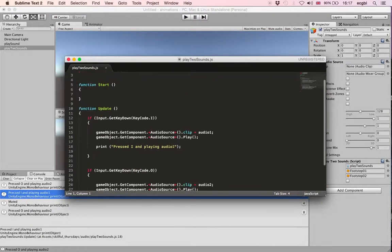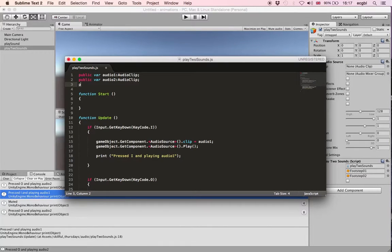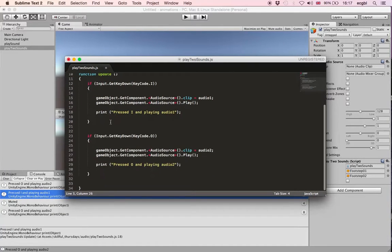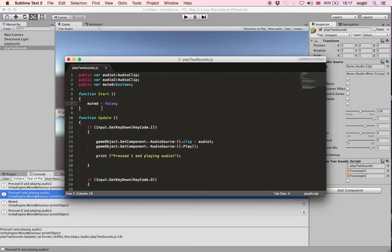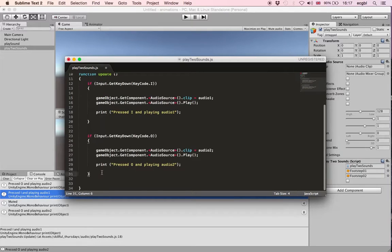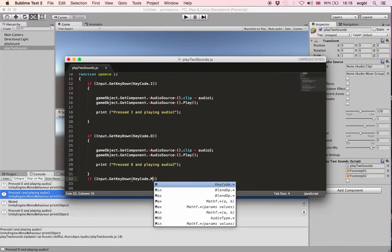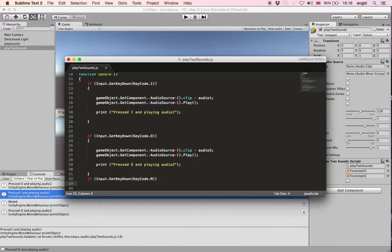At this stage everything works properly. Now I want to be able to mute the sound. To do that I'll create a boolean variable called 'muted', and depending on the value of this variable I will set the volume to zero or one. In the Start function I'll set this variable to false, so the sound is not muted and should play.